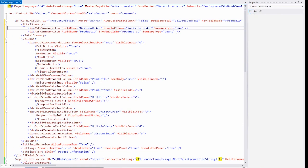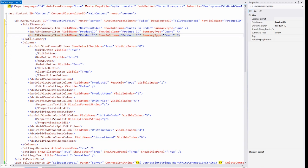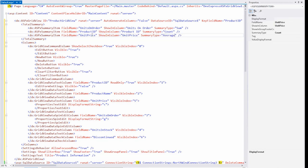Now let's add one more total summary. I'll copy the previous one and paste it below. Then I'll set the field name to unit price, shown in column to unit price, and summary type to average. This will give us the average price of all units in the grid.